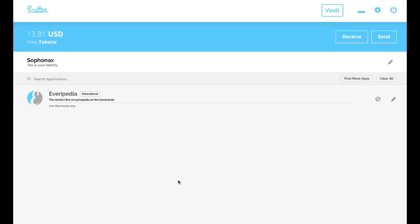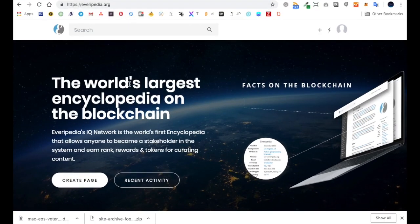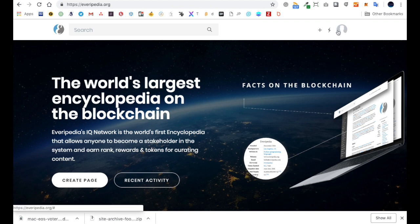The first thing you need to do is open up Scatter on your desktop and connect to the EOS blockchain. Once you've done that, use your internet browser to go to Everapedia.org and click the little profile figure in the corner. When you click that profile figure, it'll prompt you in Scatter to connect to the application and you can confirm the connection.